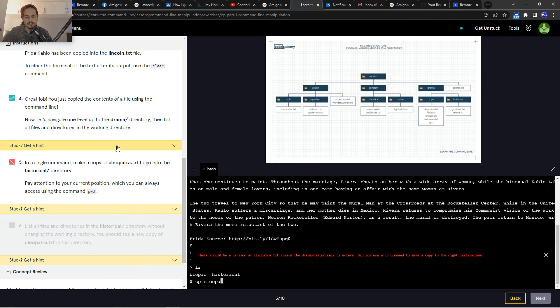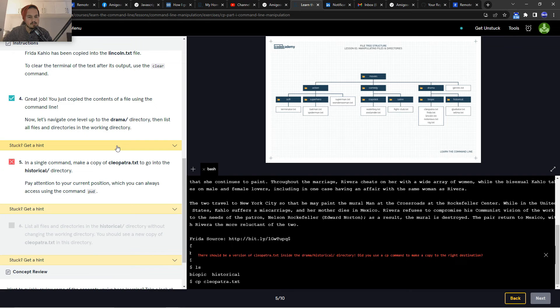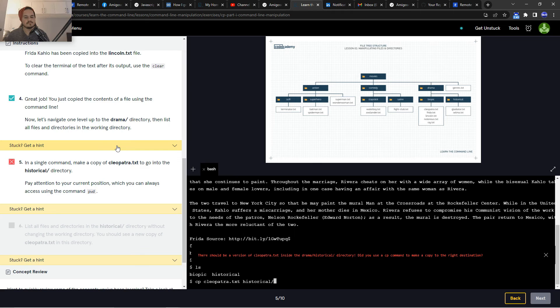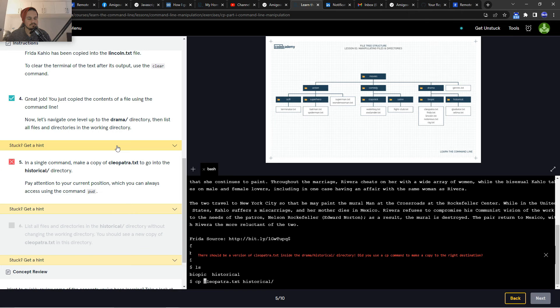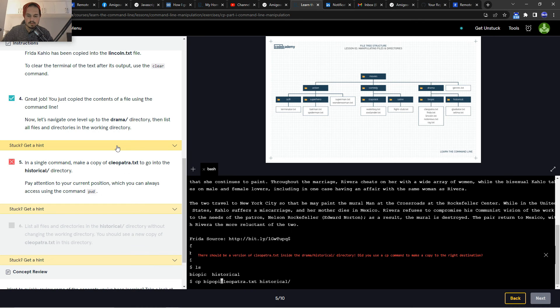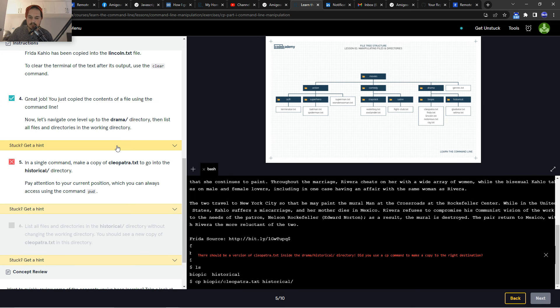.txt... historical, historical, historical. Yeah, but we're within biopic, the biopic /cleopatra.txt to historical.